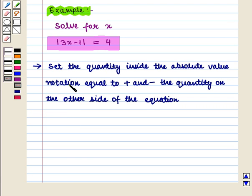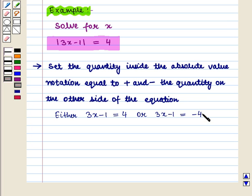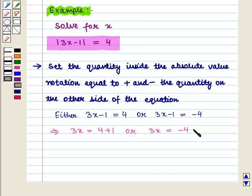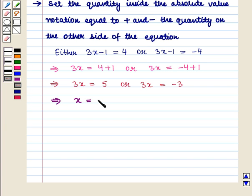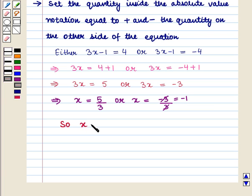We have either 3x minus 1 equals 4, or 3x minus 1 equals minus 4. This implies that 3x equals 4 plus 1, or 3x equals minus 4 plus 1, which further implies 3x equals 5, or 3x equals minus 3. Therefore x equals 5 by 3, or x equals minus 1.